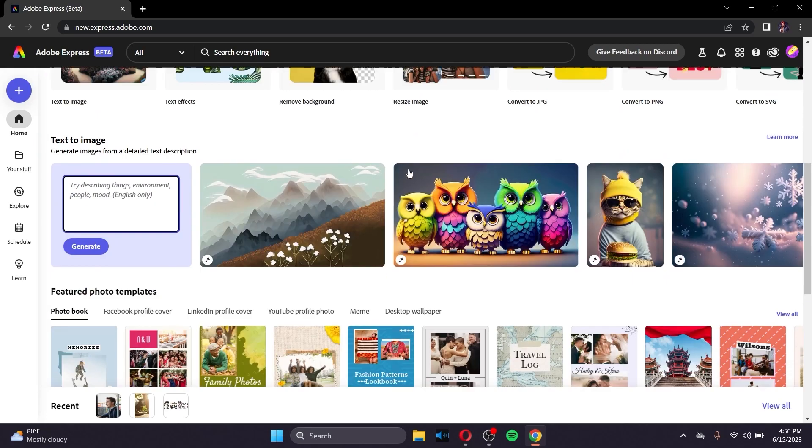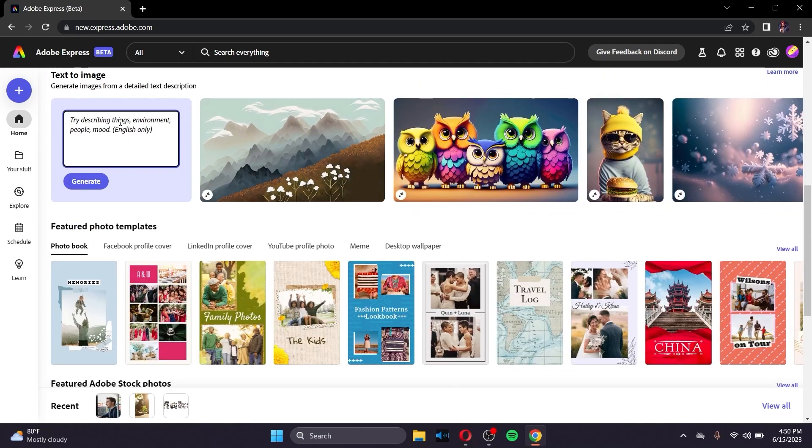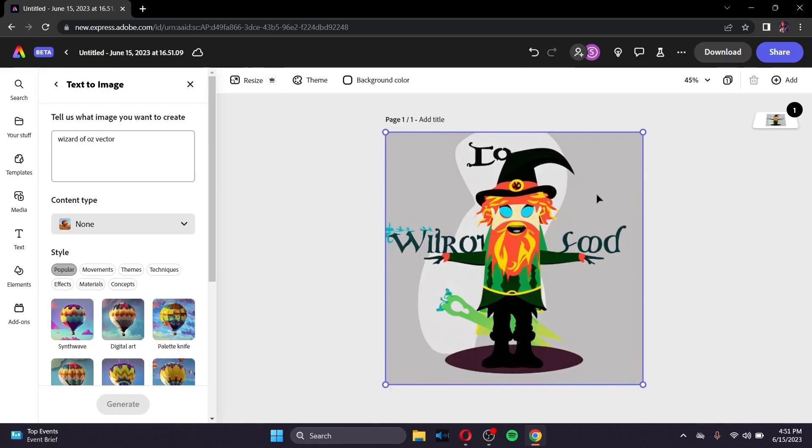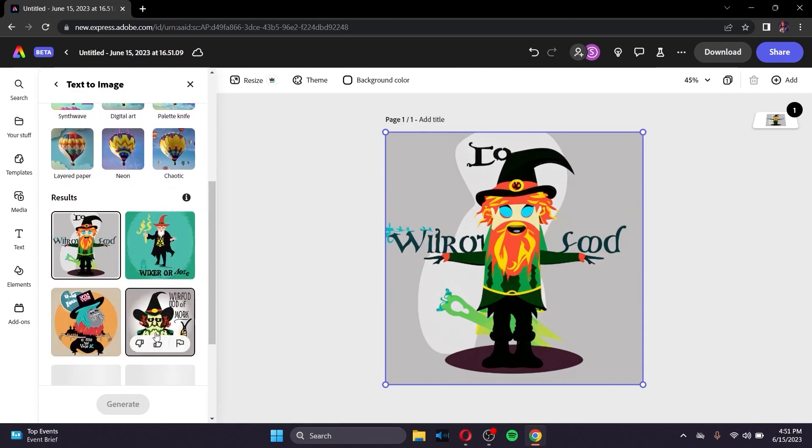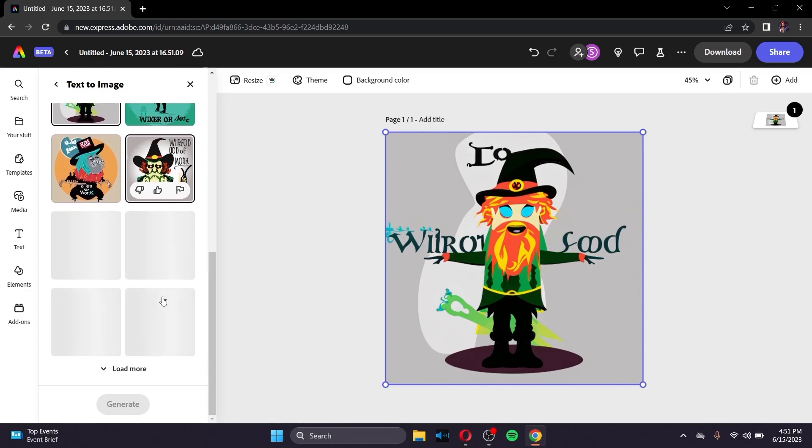For example, inside the Photo section, in the Text to Image option right here, let me type a thing. You can see that this image right here is a vector image. It creates what I want to create along with the results right here. Not only one, but you can even load many of them.